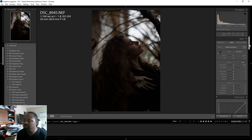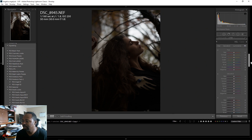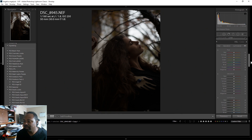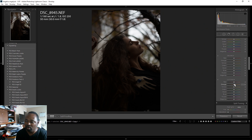The first thing I do is go down to my HSL sliders and bring my skin tones up. I'm going to bring the luminance up on red and orange — bring it all the way up.